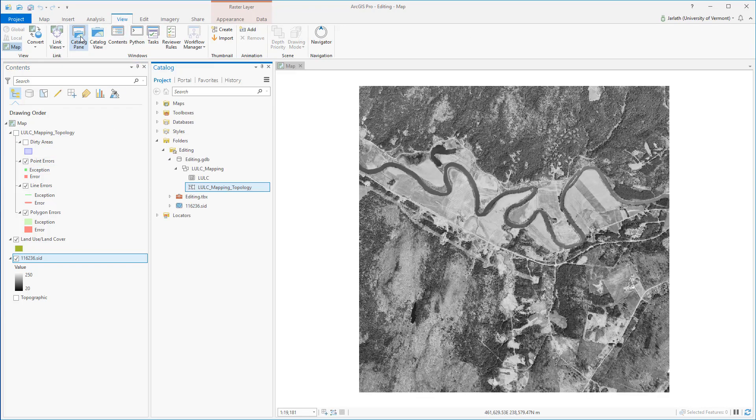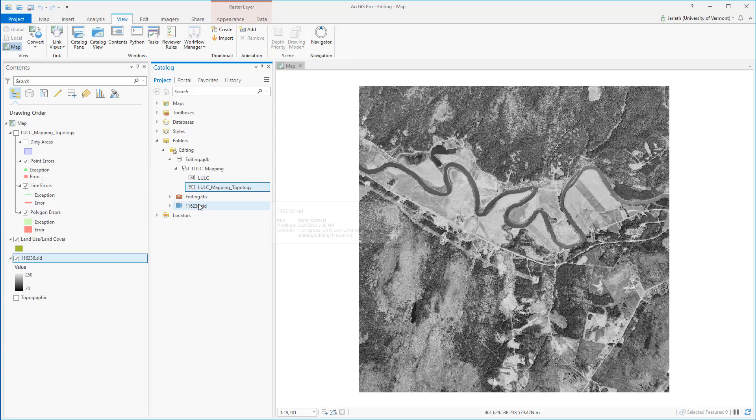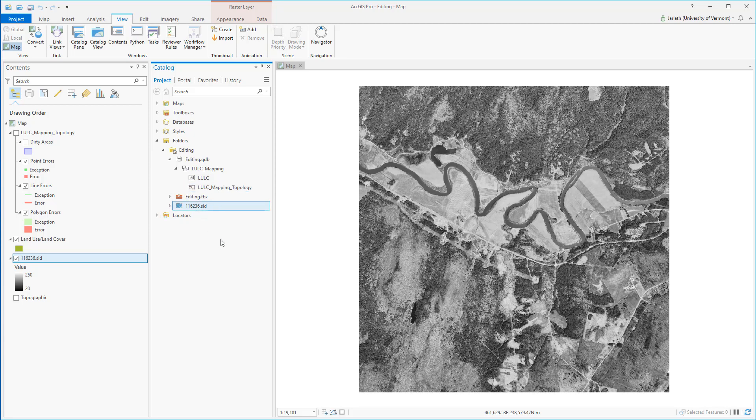Topology is not a requirement for editing, but it certainly is handy. You can see that in the catalog pane my feature class and topology are both contained within a feature dataset, whereas the raster imagery is stored outside of the geodatabase.